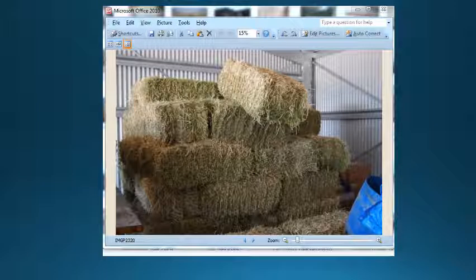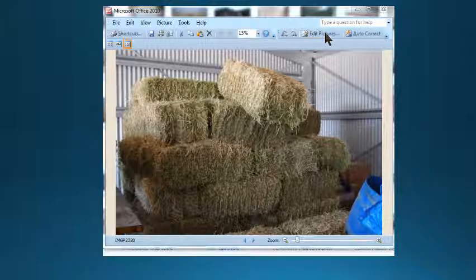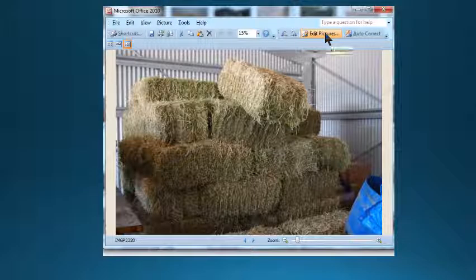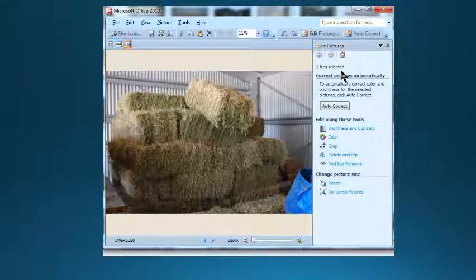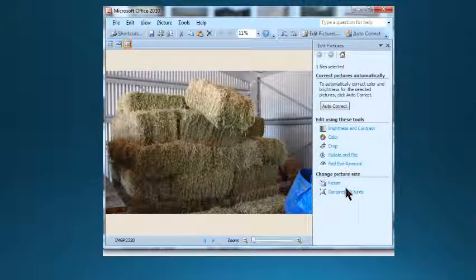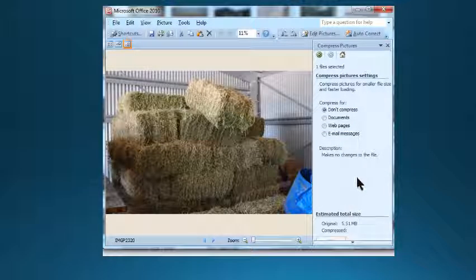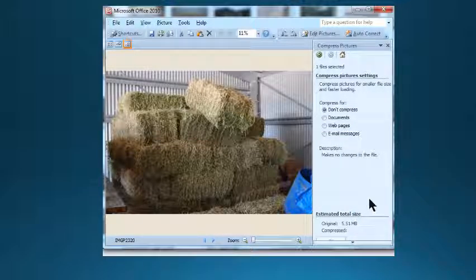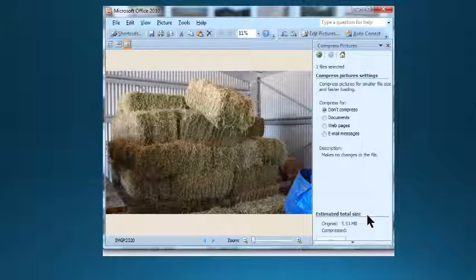Once you've opened the file with Microsoft Office you can then edit the picture. Click on Edit Picture and you'll see some options come up down the right-hand side. There's a lot of editing things that you can do, cropping and so on, but what we want to do is compress the picture, so I'll select that option. The original file size is 5.51 megabytes, so that's quite a big picture.